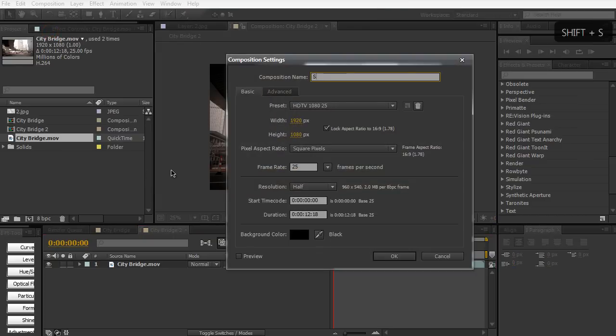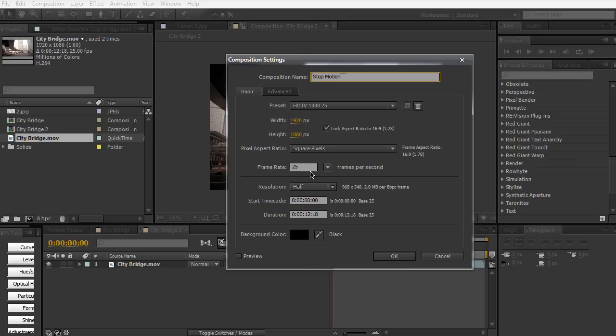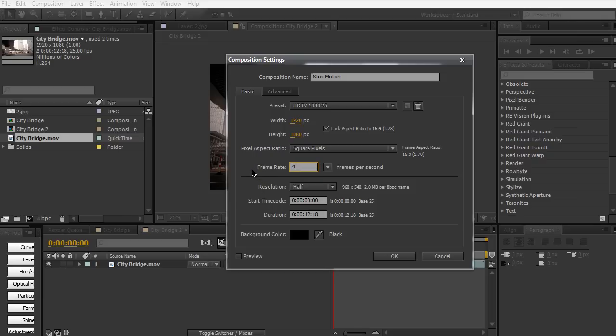I'm going to go into the composition settings for this composition. I'm going to rename it to stop-motion and notice how the frame rate here is set to 25. We want to be very choppy so we're going to decrease the frame rate to about 4, and I find that 4 frames a second works pretty well for stop-motion. Hit OK.